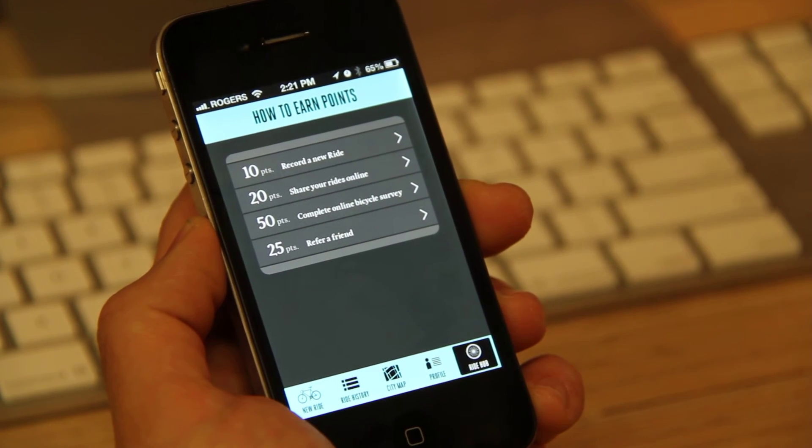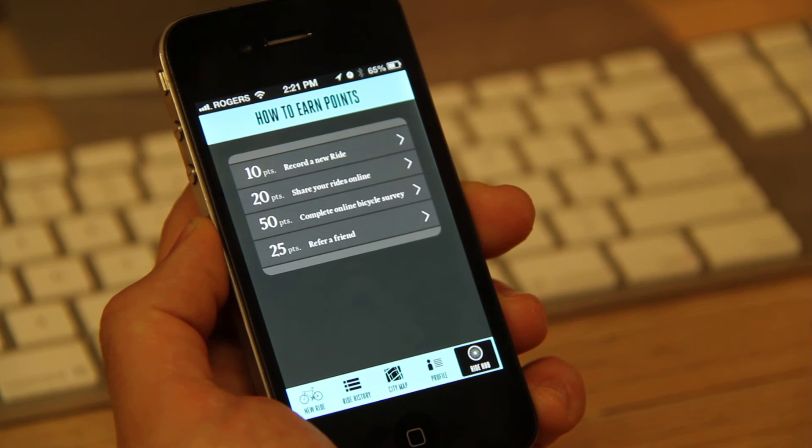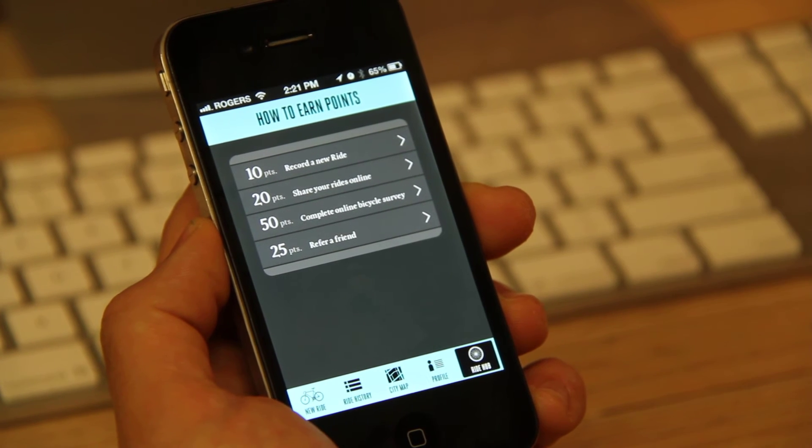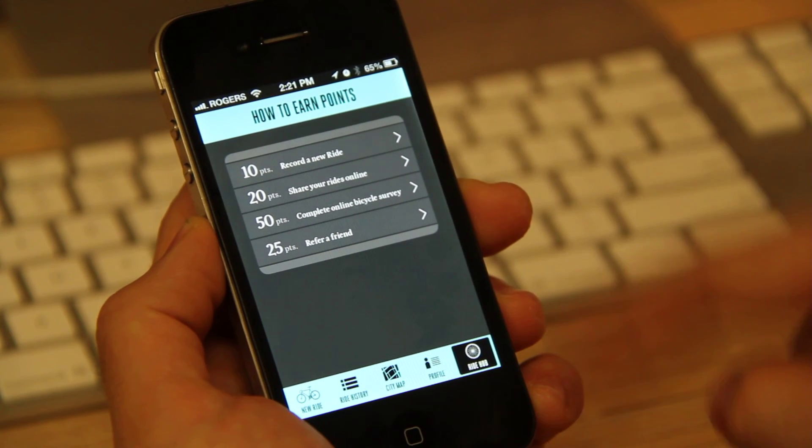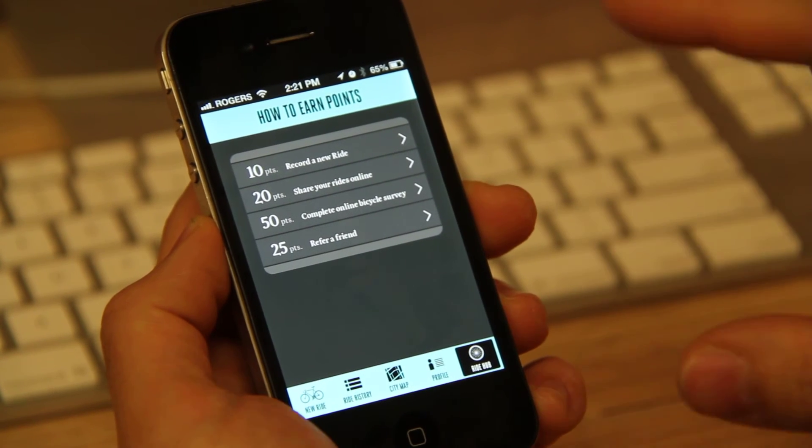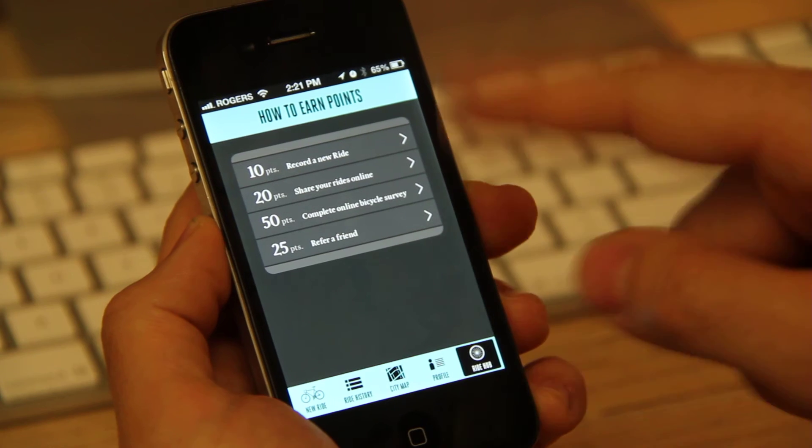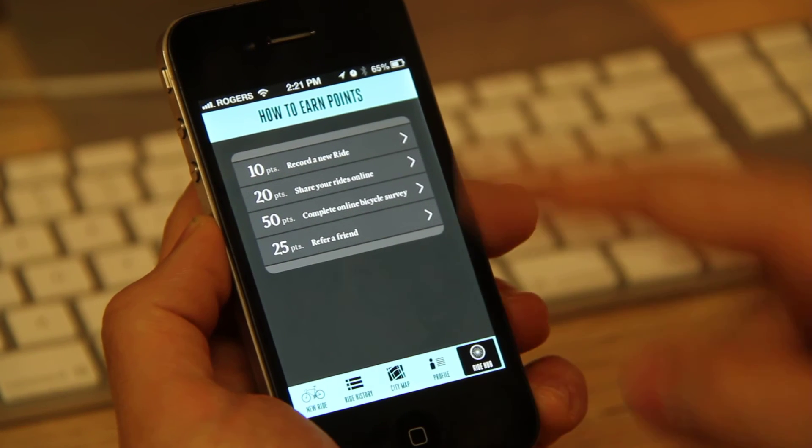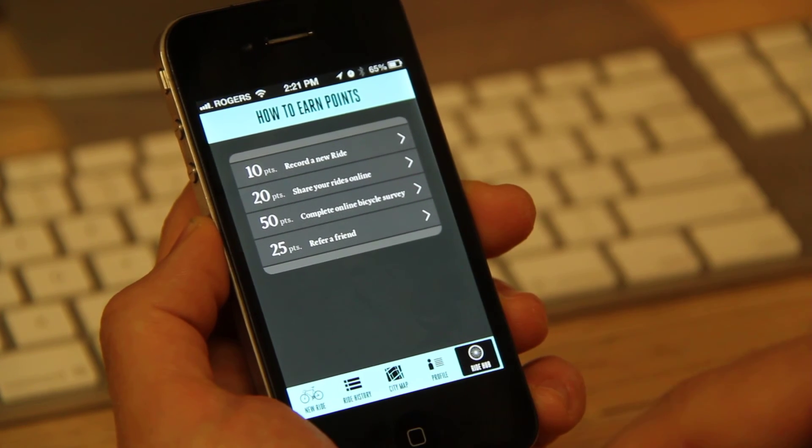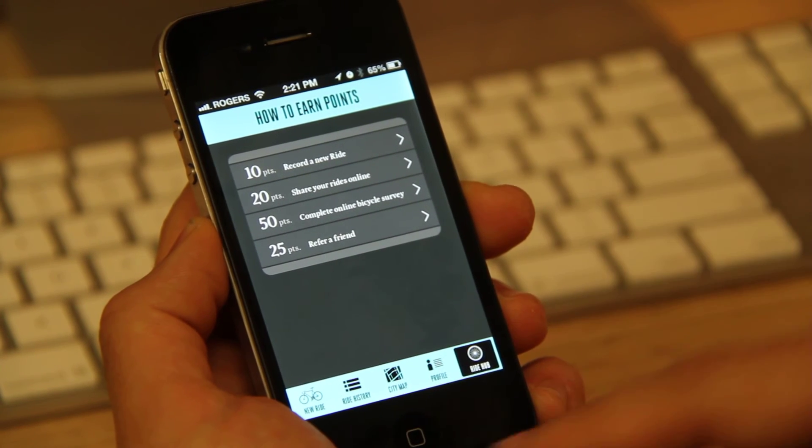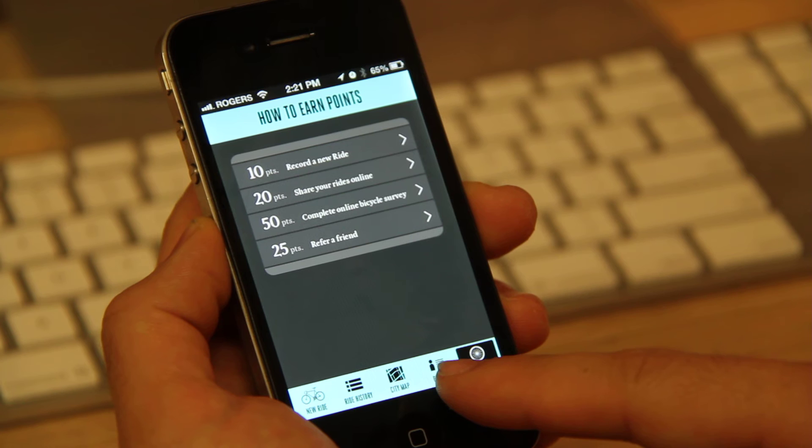Now there's constantly more things that are being added to this. So this is constantly changing. And as it changes, you'll be updated with new ways to earn points in this app.